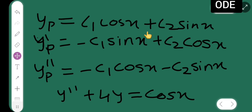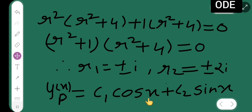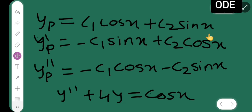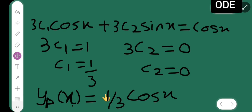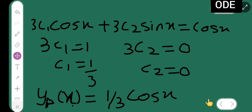Now substituting c1 = 1/3 and c2 = 0 back into y_p = c1·cos(x) + c2·sin(x), we get y_p(x) = (1/3)·cos(x) + 0, so y_p(x) = (1/3)·cos(x).